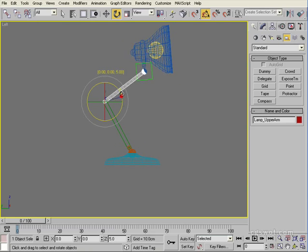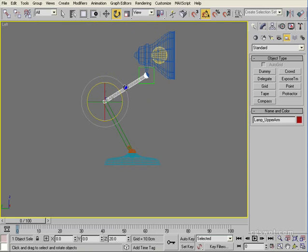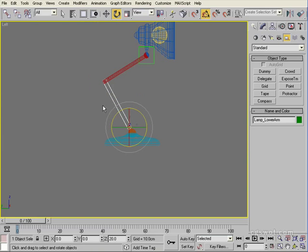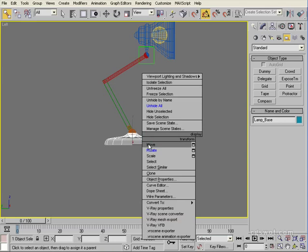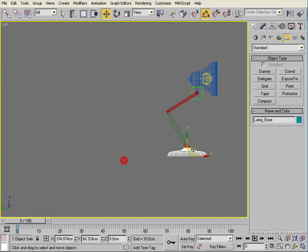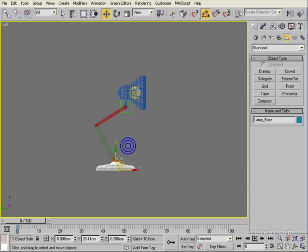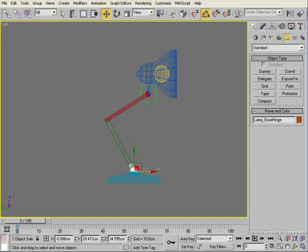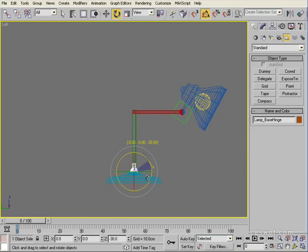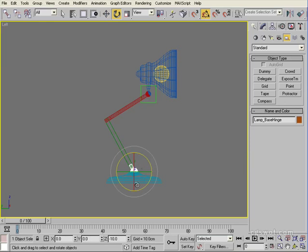Continue the linking: grab the upper arm and link it to the lower arm — everything above moves with it. Grab the lower arm and link it to the base hinge. Grab the base hinge and link it to the base object. Now if we move the base object everything comes with the rig — that's a good way of testing you haven't left anything behind.